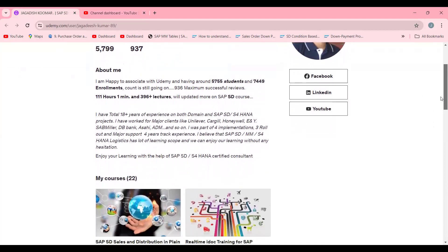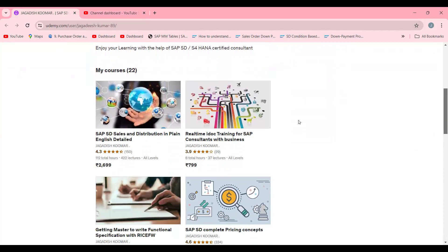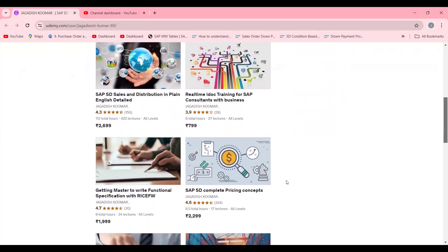Currently I'm holding around 5,800 students. If you look here, these are different courses — 112 hours, 420 students. This is one of my prime courses, and this is one of my top courses with 2,000 plus students. These are the two courses I would like to recommend if you are really looking for your future in real time, for any consultant — SD, MM, or FI.